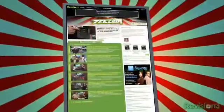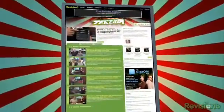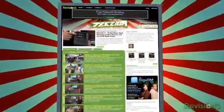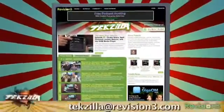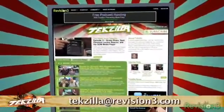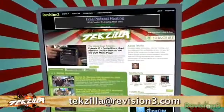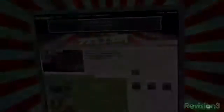Techzilla.com is the place to find more tips, tricks, product reviews, and how-tos. And if you've got a tech question, a tip you want to share, or product you want reviewed, do us a favor, email us at techzilla@revision3.com.